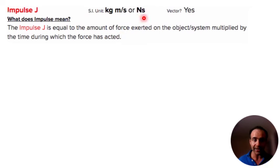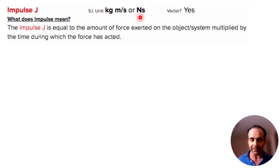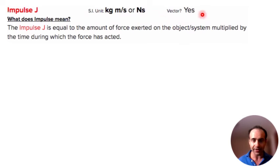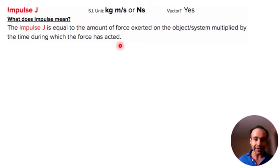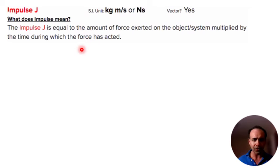Impulse involves force and time along with momentum. Since momentum is a vector, impulse also must be a vector. It is simply the amount of force exerted on the object or system times the time that the force was acting on it.